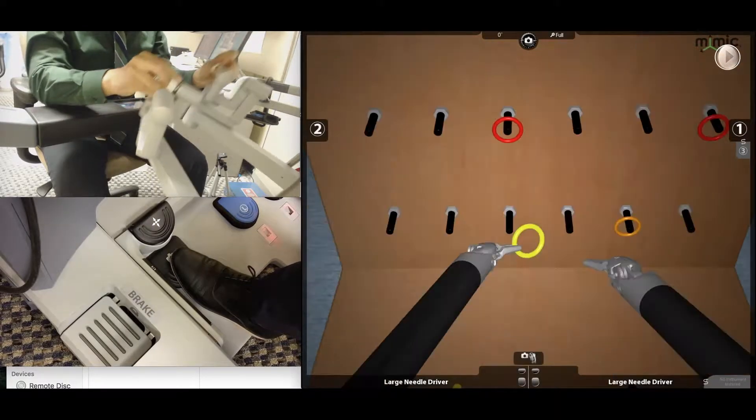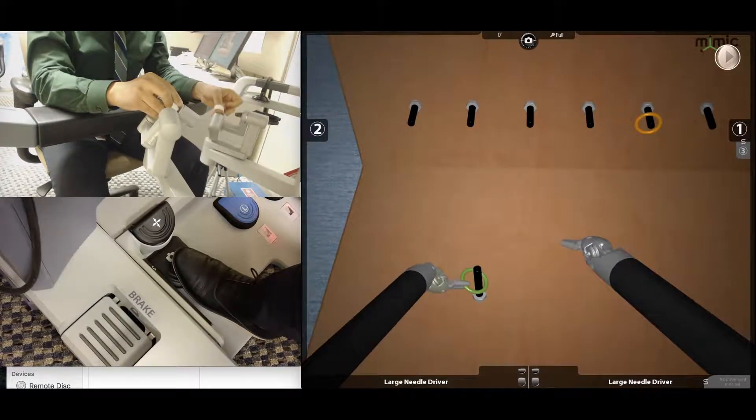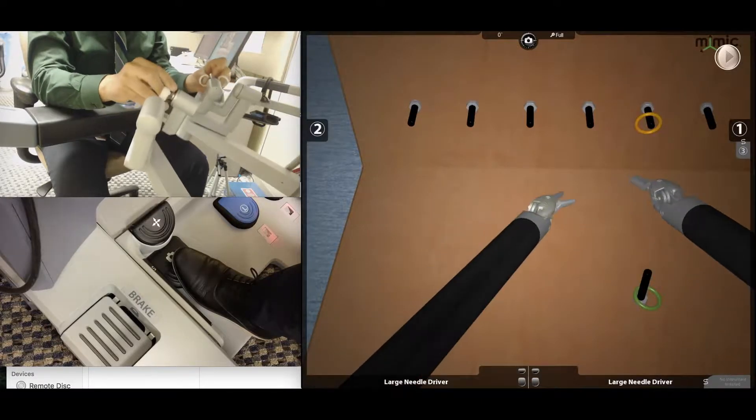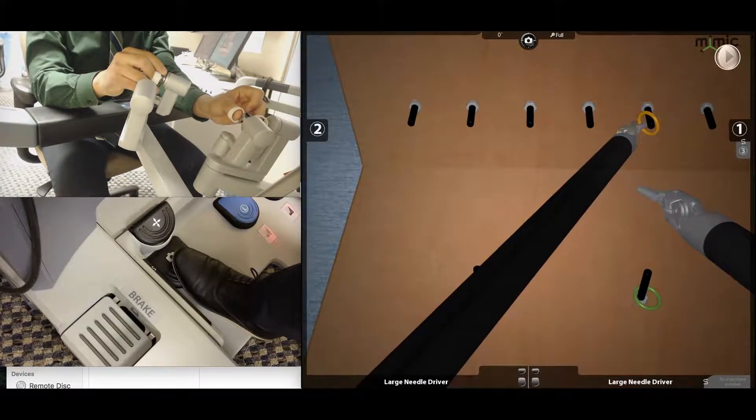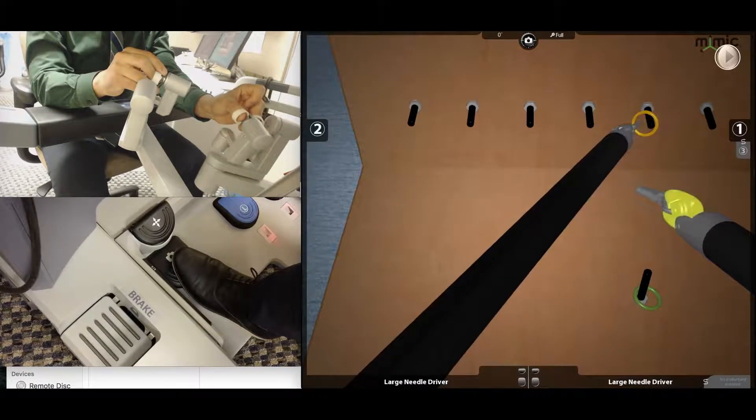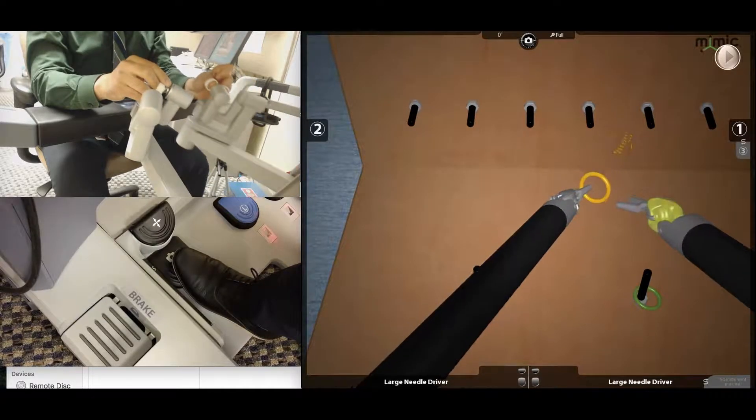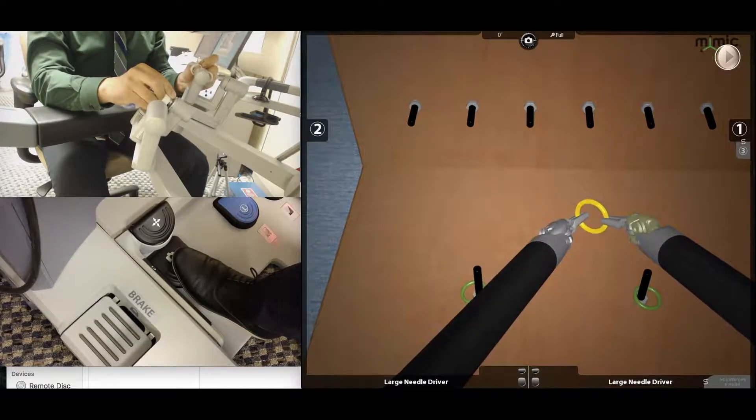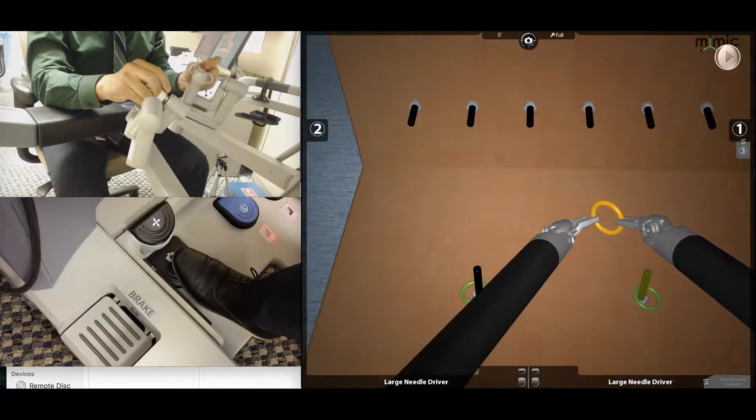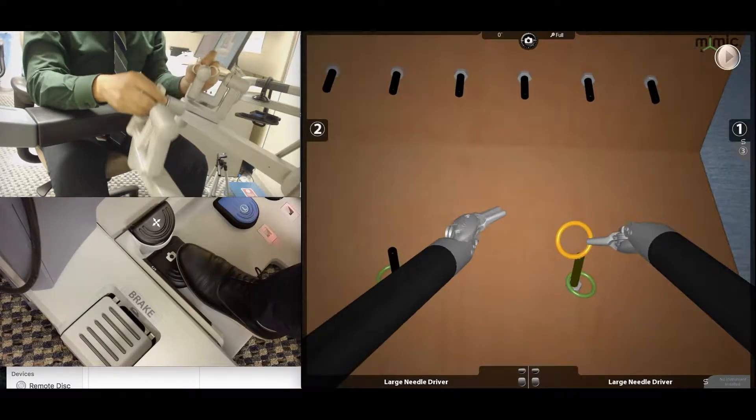Another one I commonly see is when the peg is close by, you tend to overreach rather than navigate the camera to it. While some people would prefer to do that, it's ideal to get as close as you can to the target to decrease the likelihood of dropping the ring.